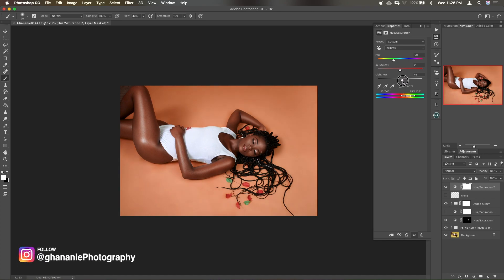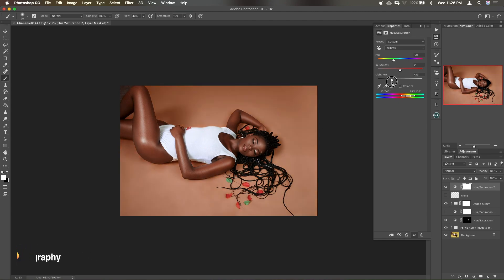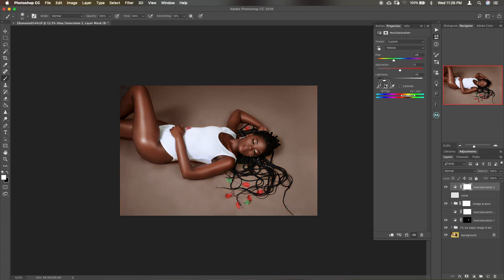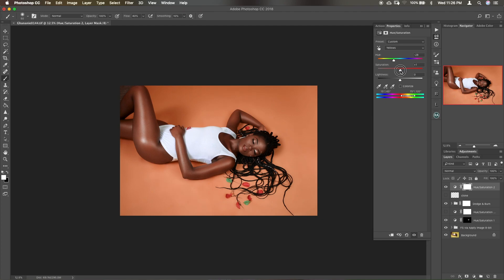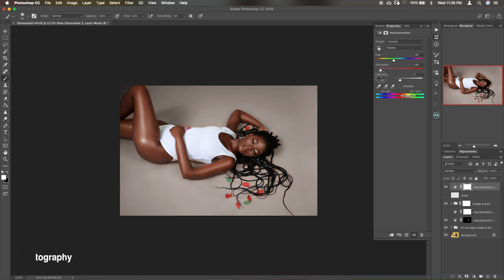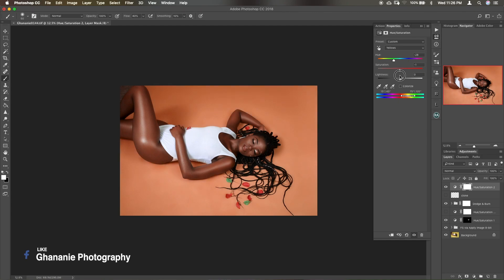Then you can work on the lightness, either make it lighter or darker. Now again saturation also, do you want to make it more saturated or desaturate it? It's all up to you guys, you can play with it.